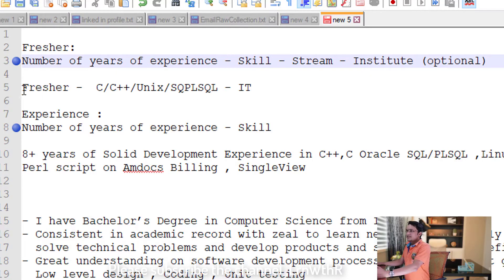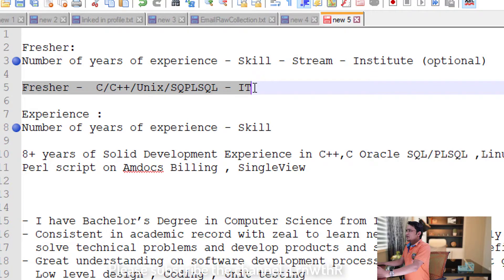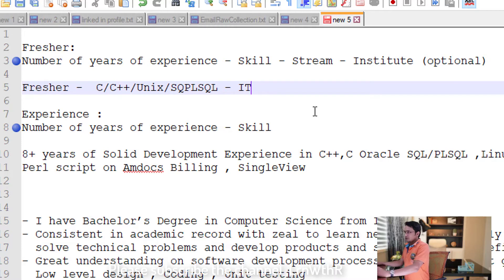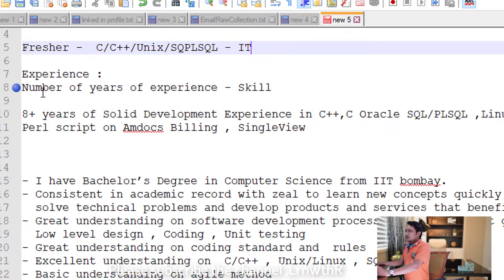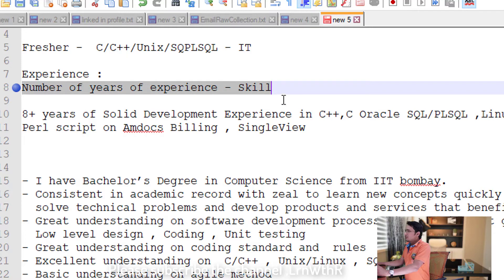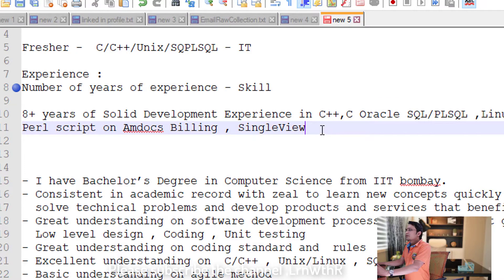Here is an example for the fresher formula — this is customizable depending on your requirements and skill set. Now let me show you the formula for experienced candidates: it is simply your number of years of experience plus your skills.